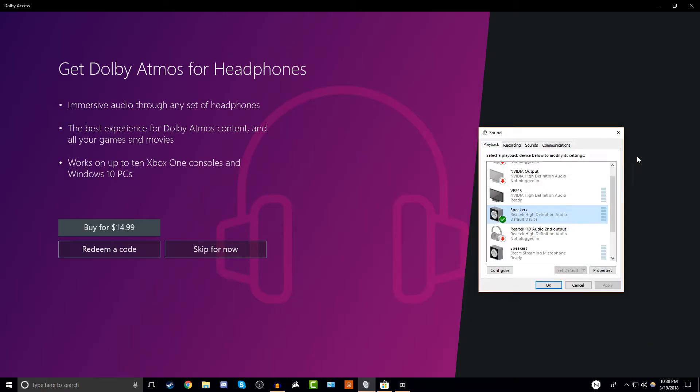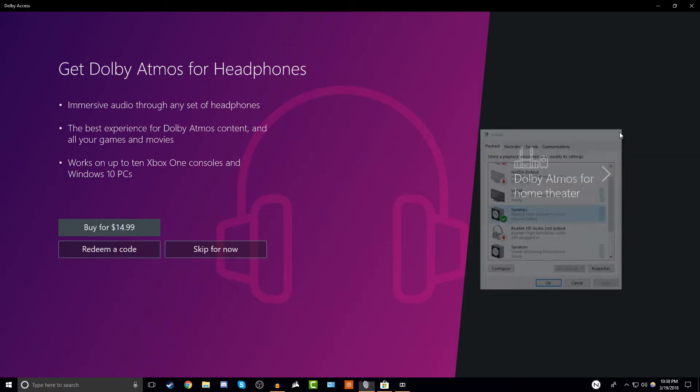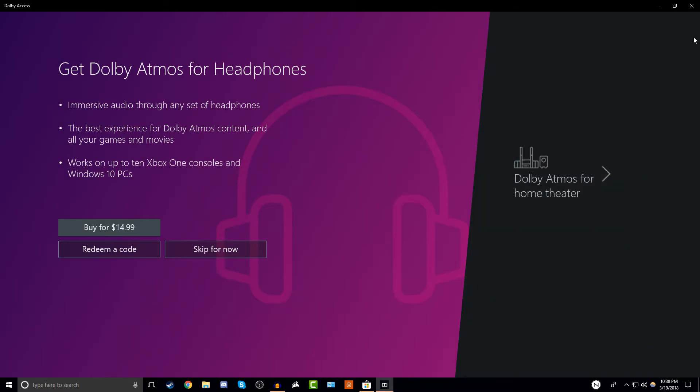After that I usually restart my computer, but after that you should be getting surround sound and it should sound a lot nicer than it did before. This is just a quick tutorial to get the full potential out of your headphones — see you guys later, peace.